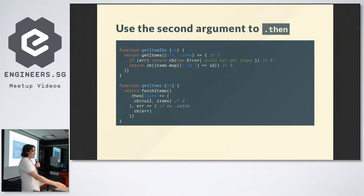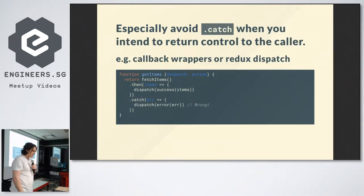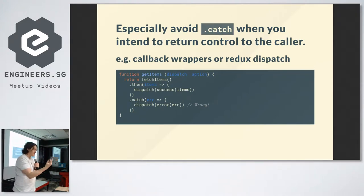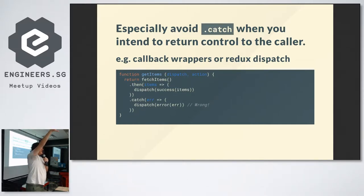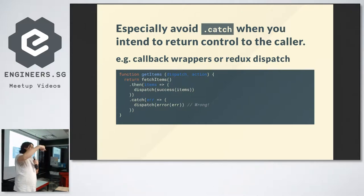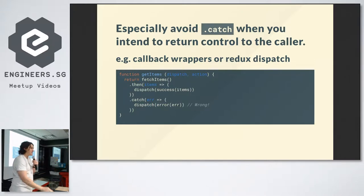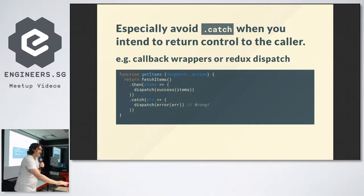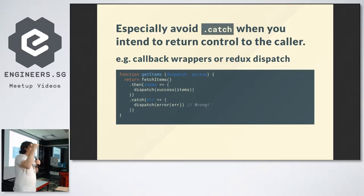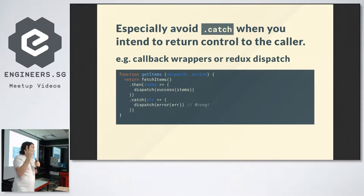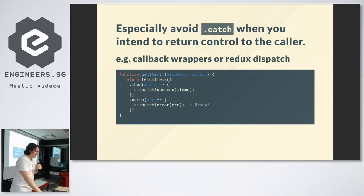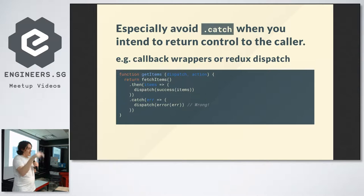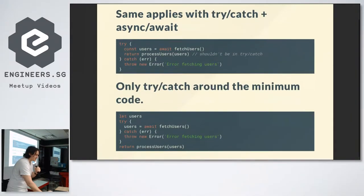Why does this happen? Catch handles anything that happens in this promise chain before the catch. So you need to use the second argument to then. This is probably the number one thing you should take away from this talk. You almost never need catch. You almost always want the second argument to then, because otherwise you're catching errors in your on success. The catastrophic version is when the success handler here throws, then the catch happens, and it looks like two things happened when only one thing happened.